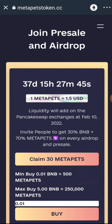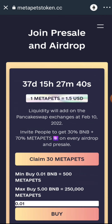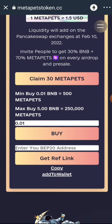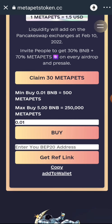The airdrop will be ending in the next 37 days, and one MetaPet token is estimated to be equivalent to $1.50 USD. You can also participate in the presale because the presale is currently on.